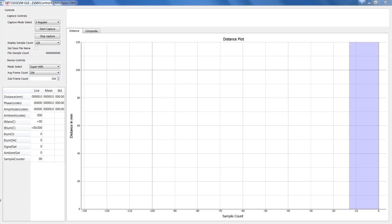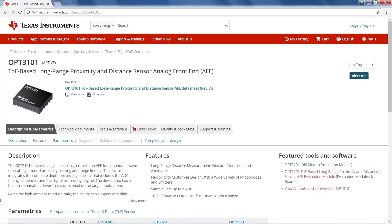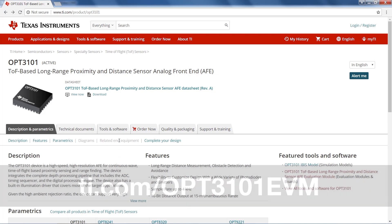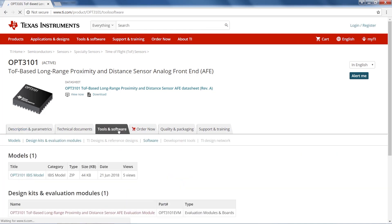Now let's see the OPT3101 EVM in action. Here you'll see the GUI software, which we call TI Latte, on my Windows 10 PC. If you don't already have the software, you'll need to download it at ti.com/OPT3101EVM. Simply click Tools and Software, and then Software.